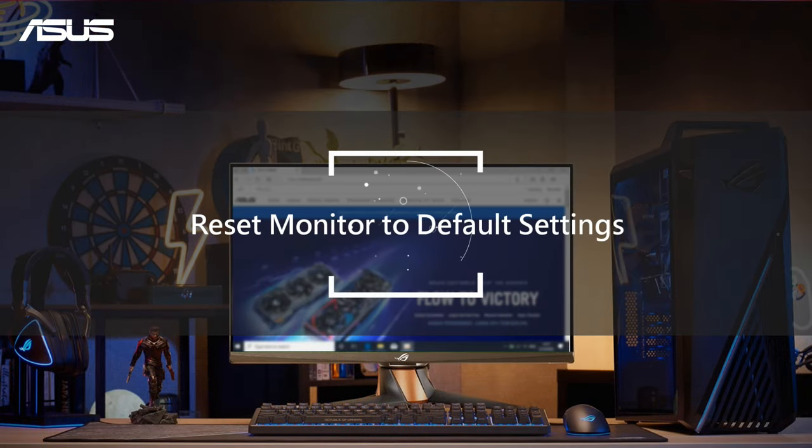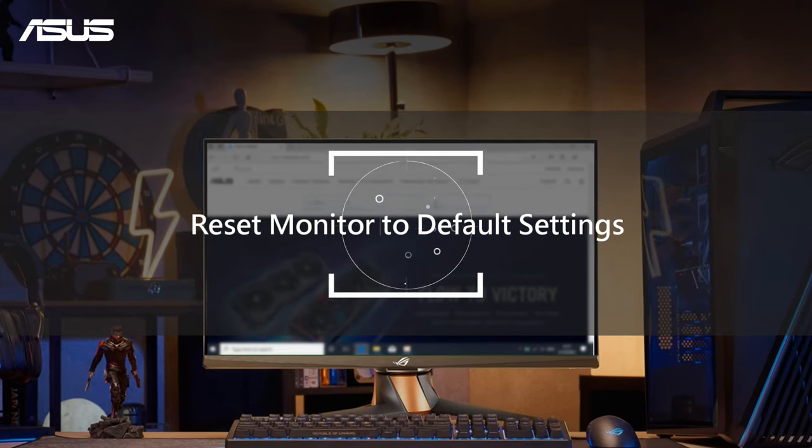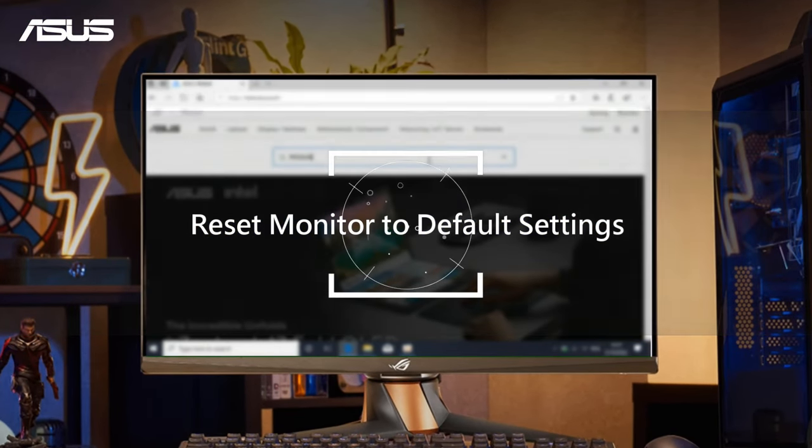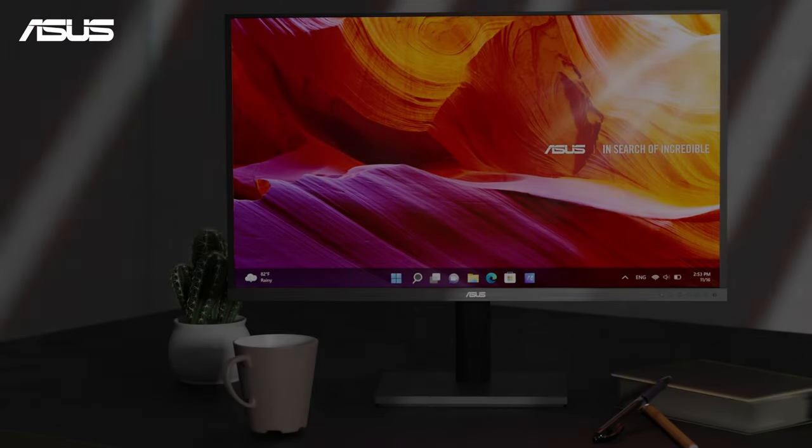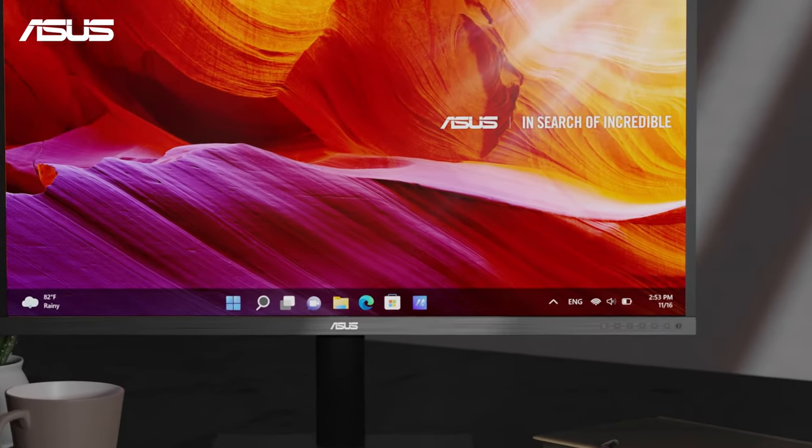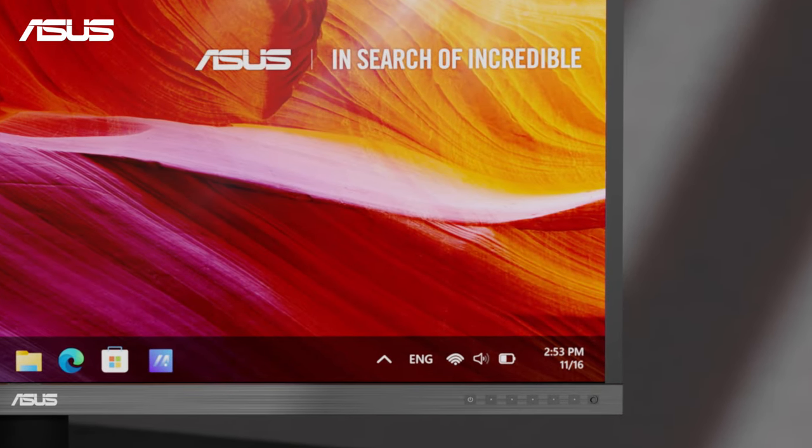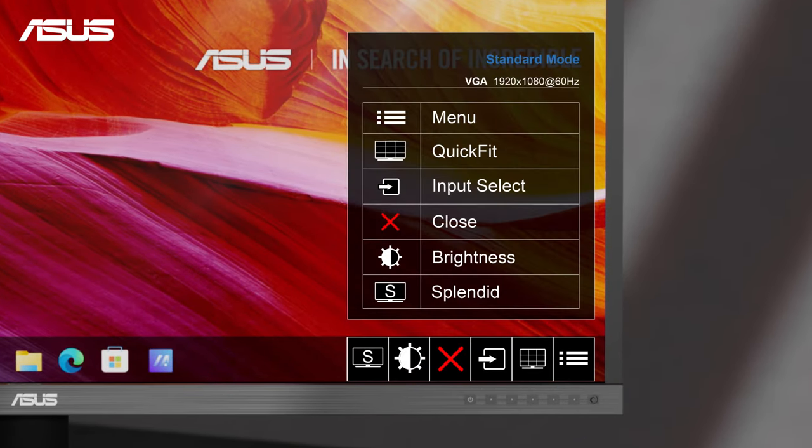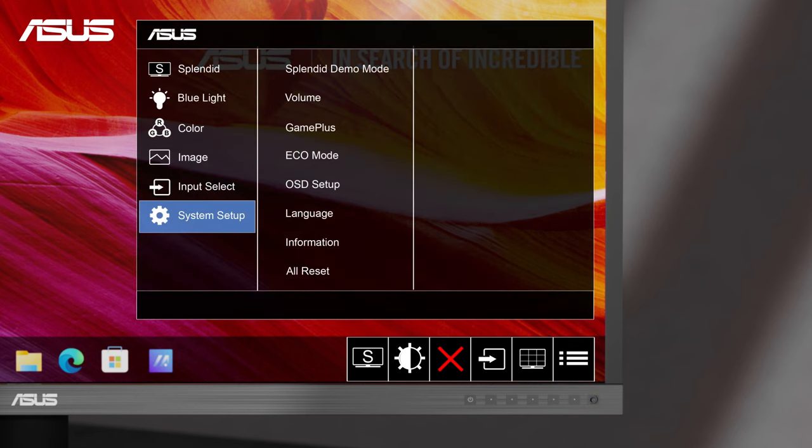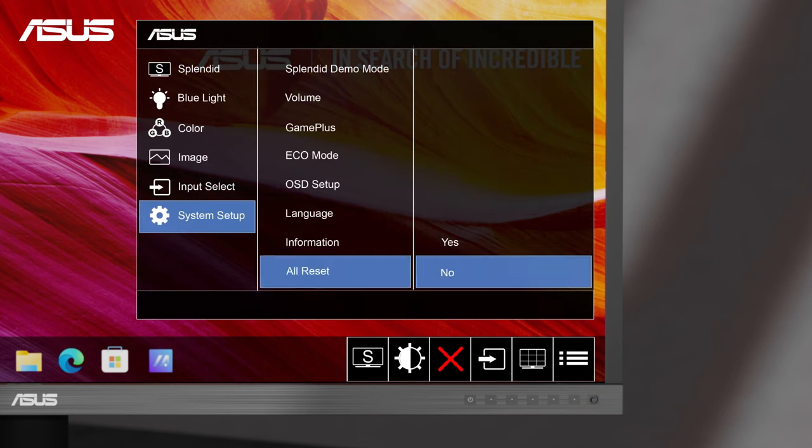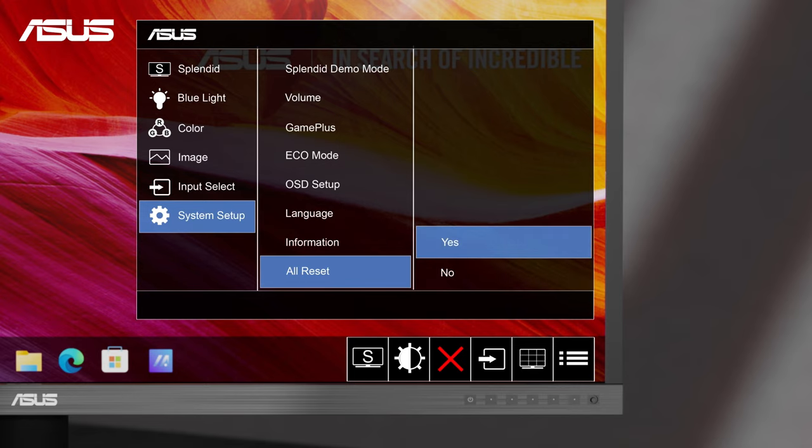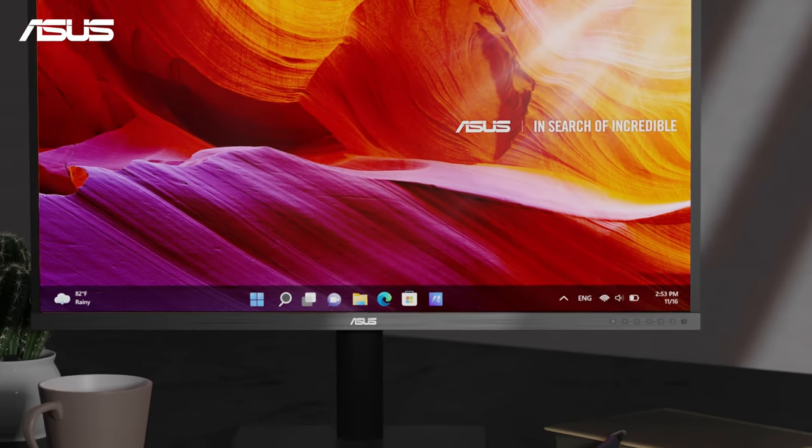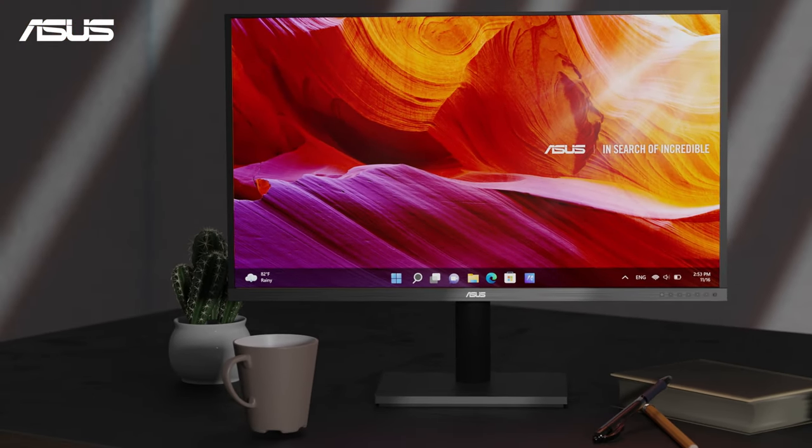First, we can try to reset the screen to default settings. We can use the monitor control panel to set the monitor back to the original factory defaults. Press the menu or five-way button on the back of the monitor to activate the setting menu. Move the buttons to navigate to system setup option. Choose reset and confirm to revert all settings to the factory defaults.